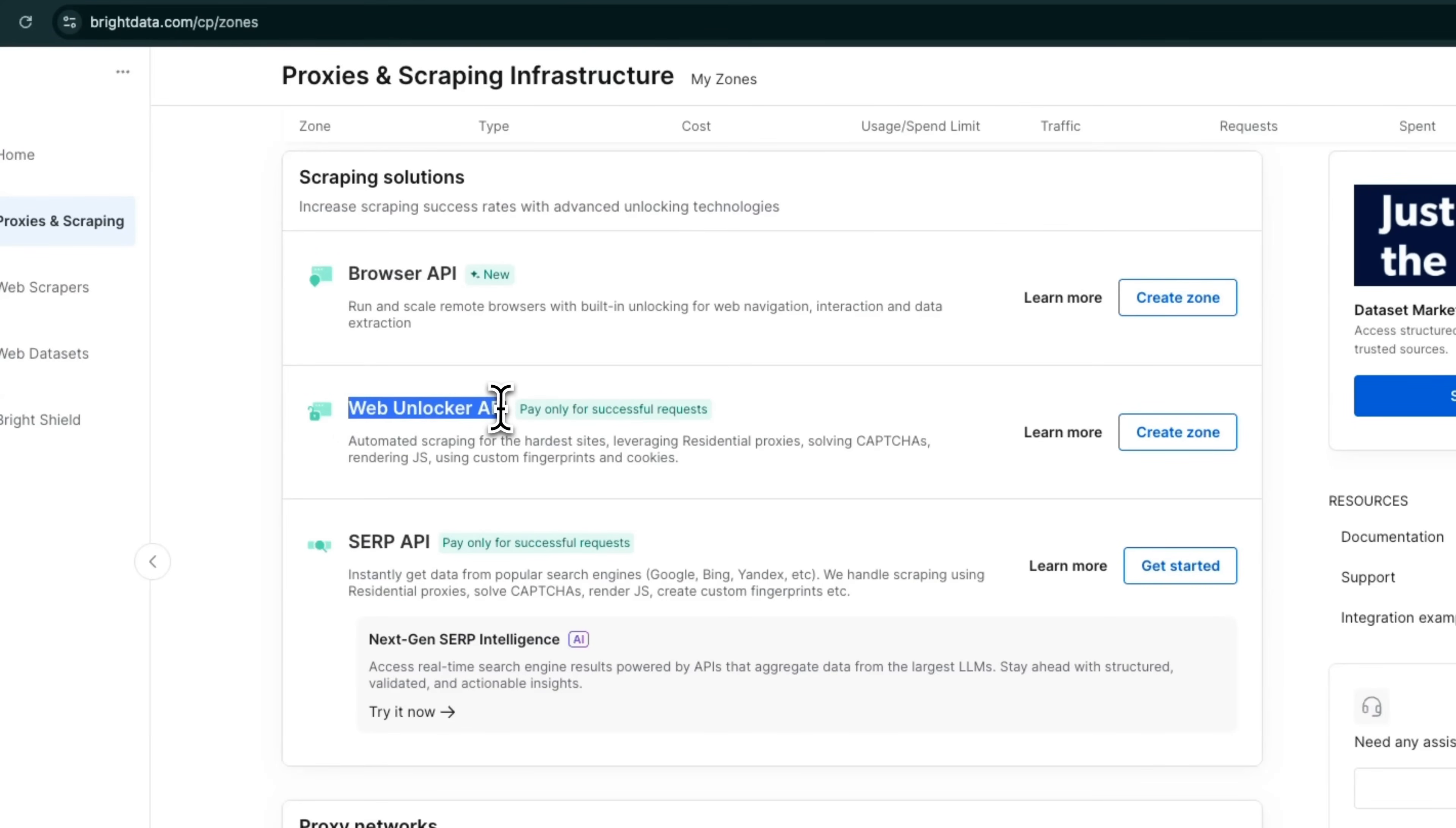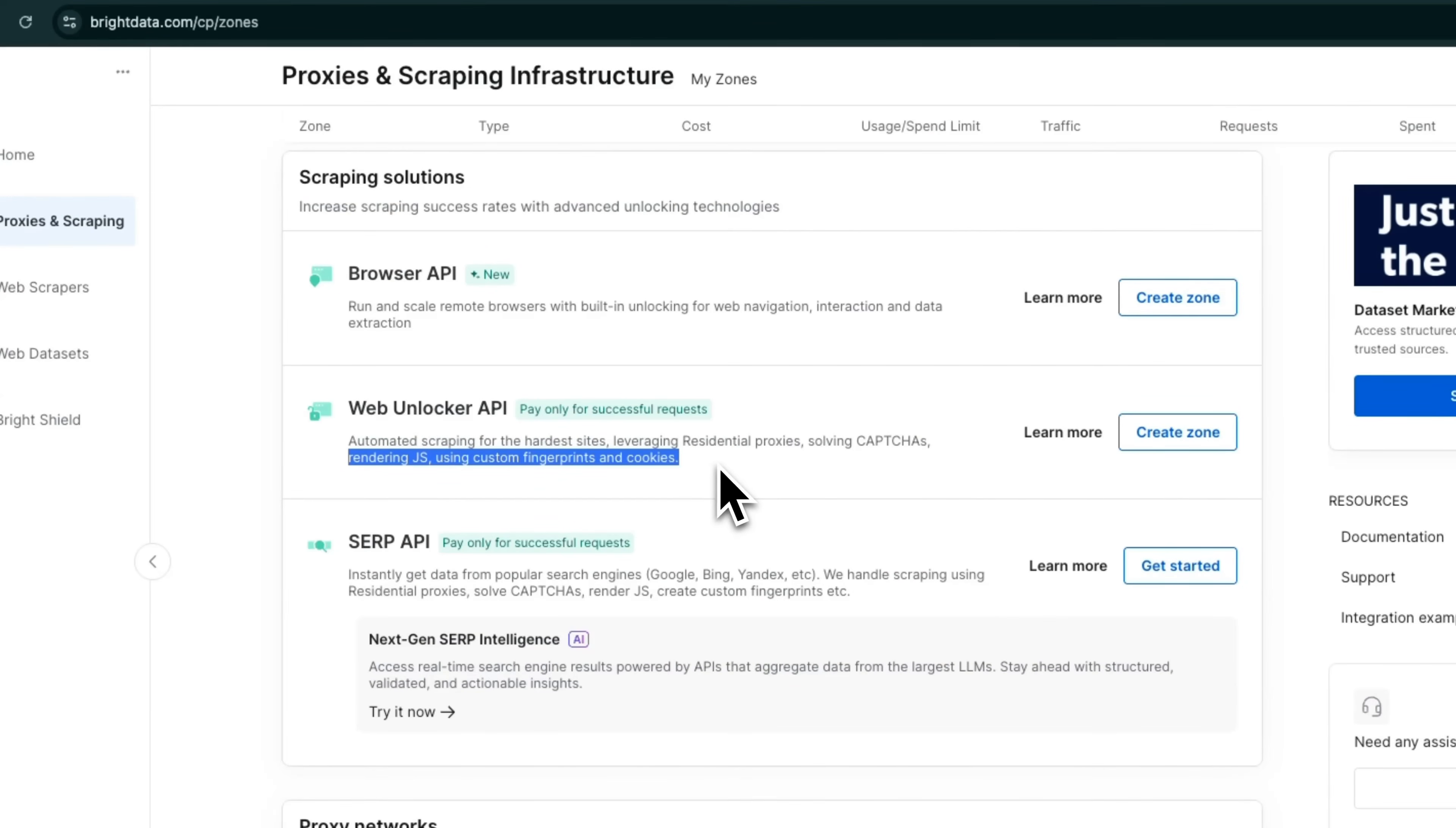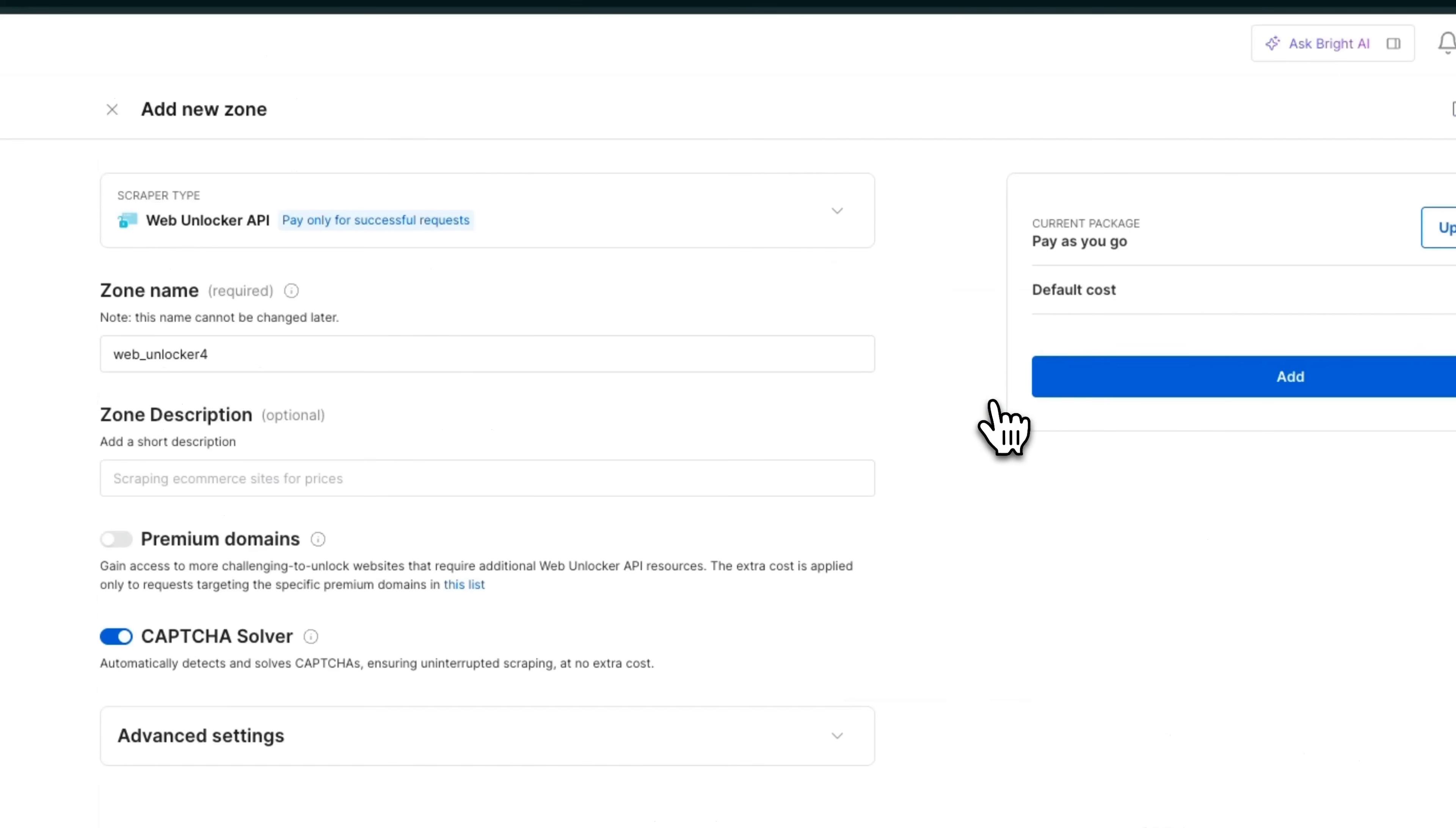But I'm going to be using the web unlocker API. And this is automated scraping for the hardest sites, leveraging residential proxies, solving captchas and rendering JS using custom fingerprints and cookies. So this is probably the best option that you want to use. We are going to click on create zone.